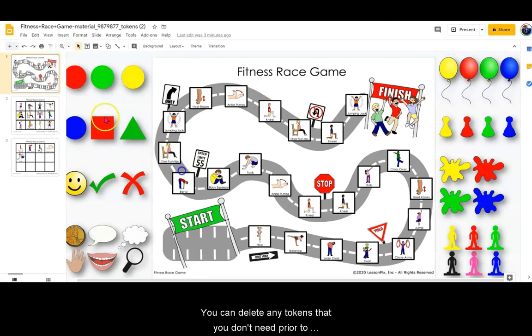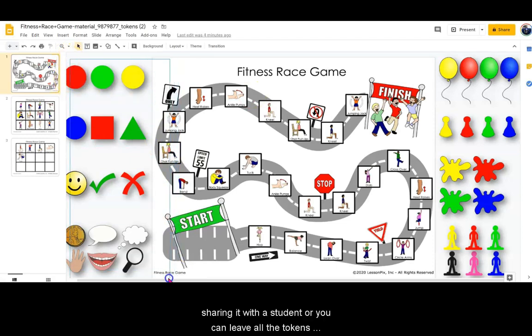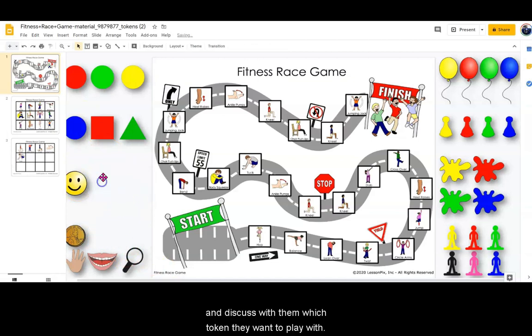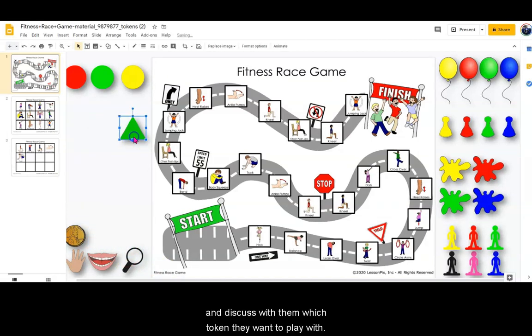You can delete any tokens that you don't need prior to sharing it with a student, or you can leave all the tokens and discuss with them which token they want to play with.